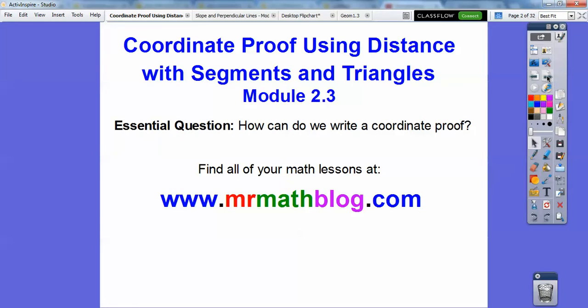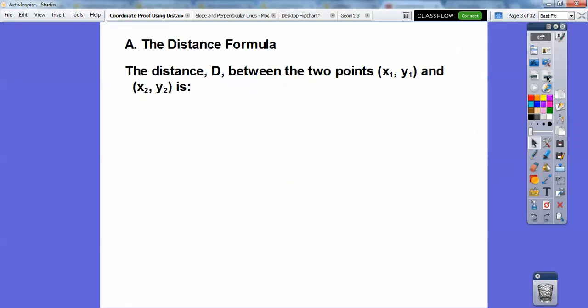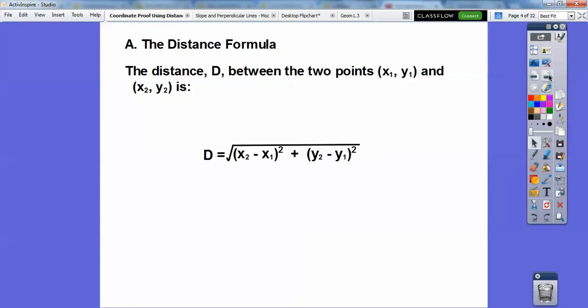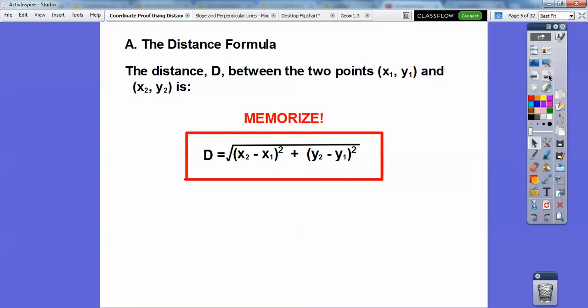So here's our question: how do we write a coordinate proof? We're going to mostly use the distance formula, and you've seen this two or three or more times. The distance between two points x₁, y₁ and x₂, y₂ is the square root of: you subtract the x's squared, subtract the y's squared, add them, and then square root all of that. That's something your Algebra 1 or Integrated 1 teacher asked you to memorize, and I'm going to ask you to do that as well.